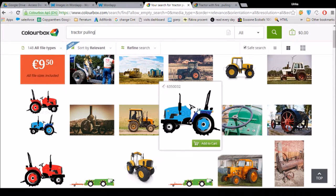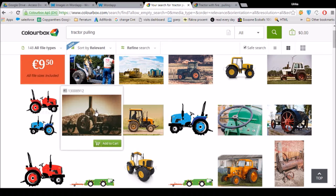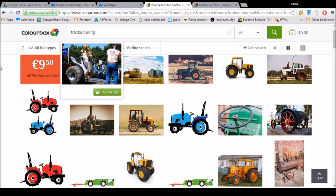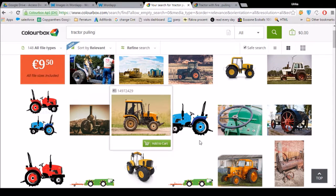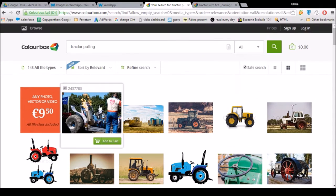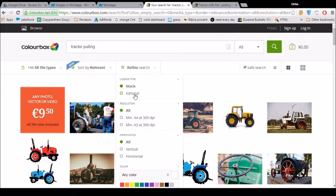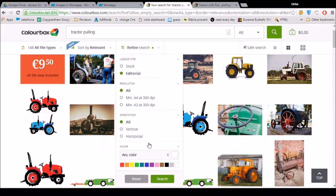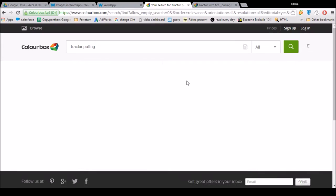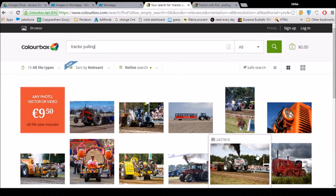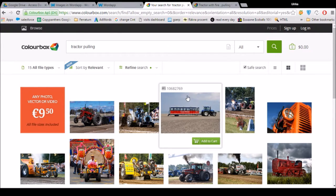If you get a lot of pictures like this and they're not nice — say you only get this kind of picture and you want real pictures — then you can do a refined search. Select 'Editorial' and search again, and you'll get way better, nicer pictures.